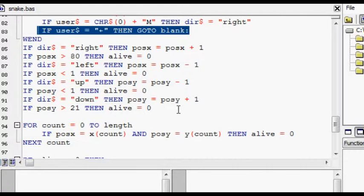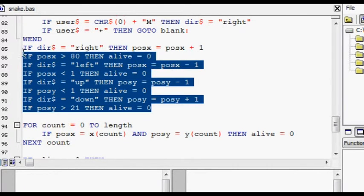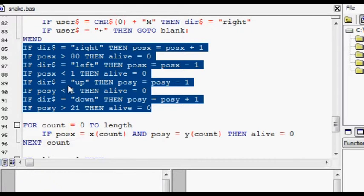Then the snake is moved using this source code here. It's a sequence of if statements.